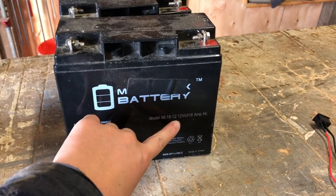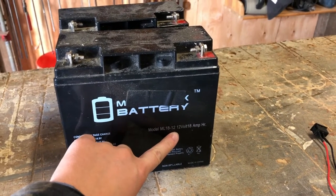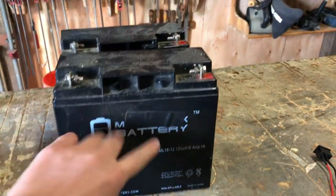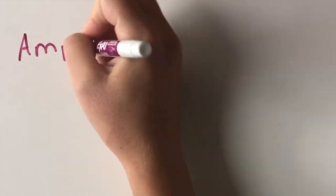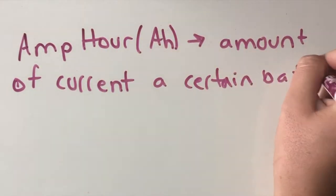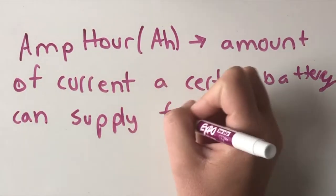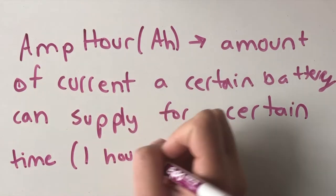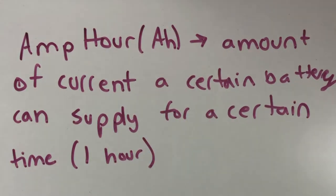In this project, we'll be using two 12-volt, 18-amp-per-hour batteries. An amp-hour is just like amps, but it's the amount of current a certain battery can supply for a certain amount of time, exactly one hour.